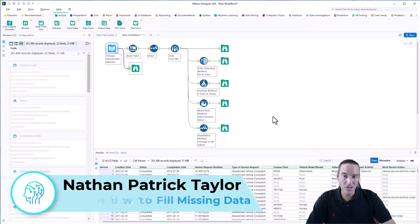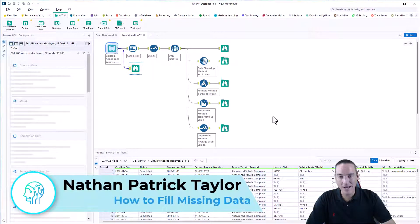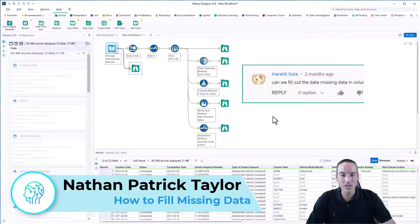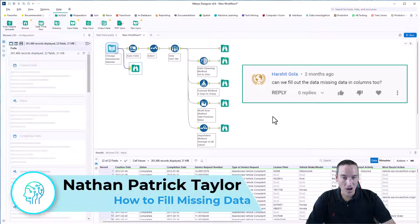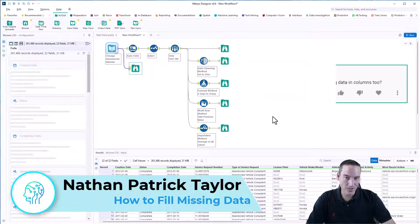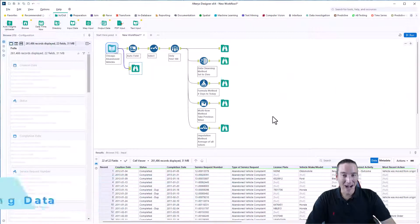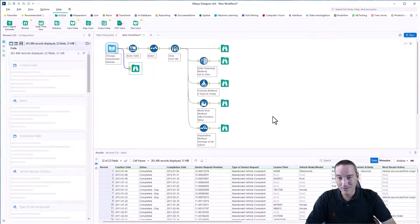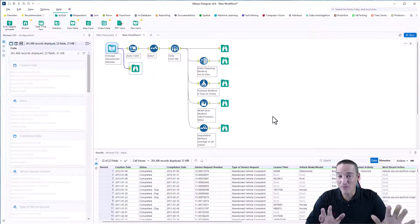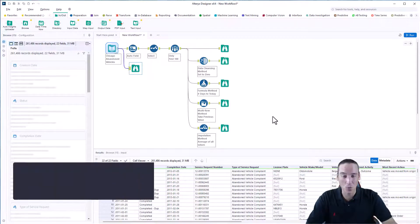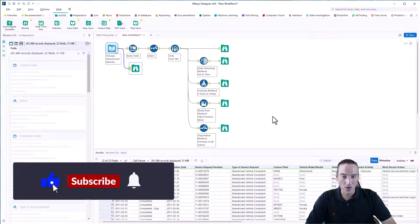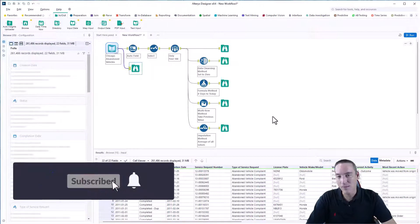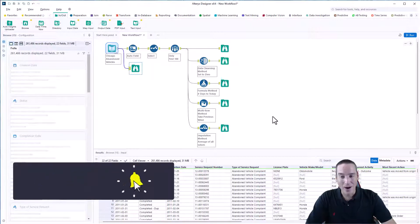Just a little over two months ago, I got a comment from Harshit Gola asking how to fill out missing data in columns within Alteryx. So I've got not one, not two, not three, but four different ways of doing this with Alteryx tools, and I'm going to run through them right now.